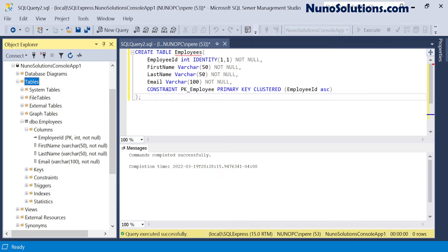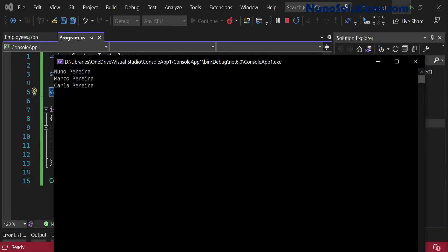Now, how do we actually insert records from C# from a console app into the database? There are multiple methods — you can use a SqlConnection and SqlCommand using ADO.NET, which is the older way, but I'm actually going to do this with Entity Framework Core. So let's hop over into Visual Studio.